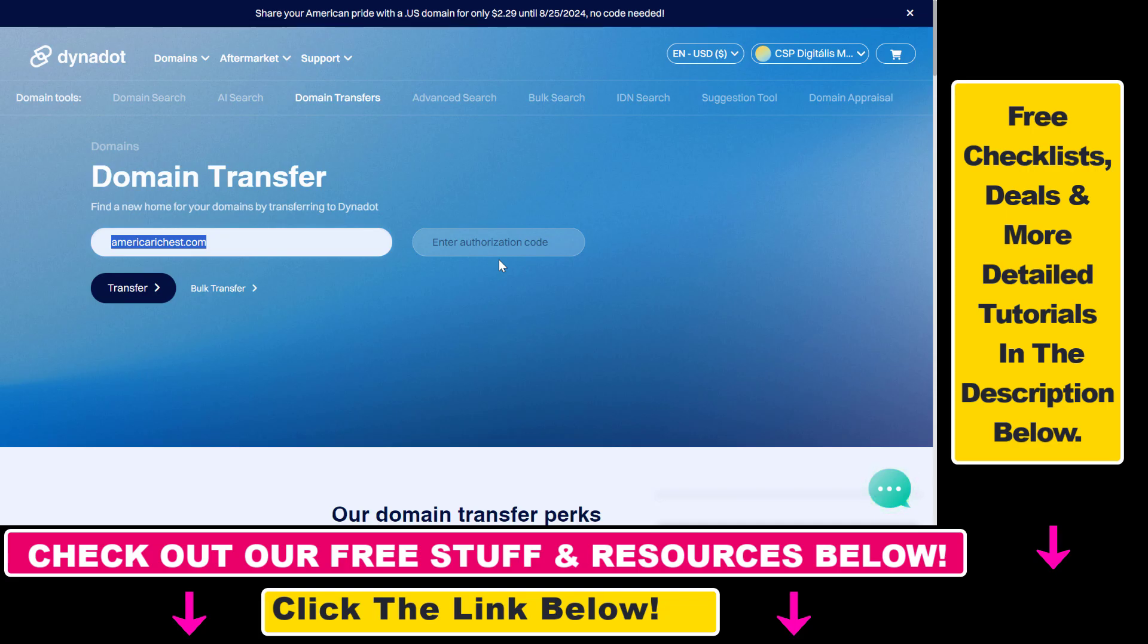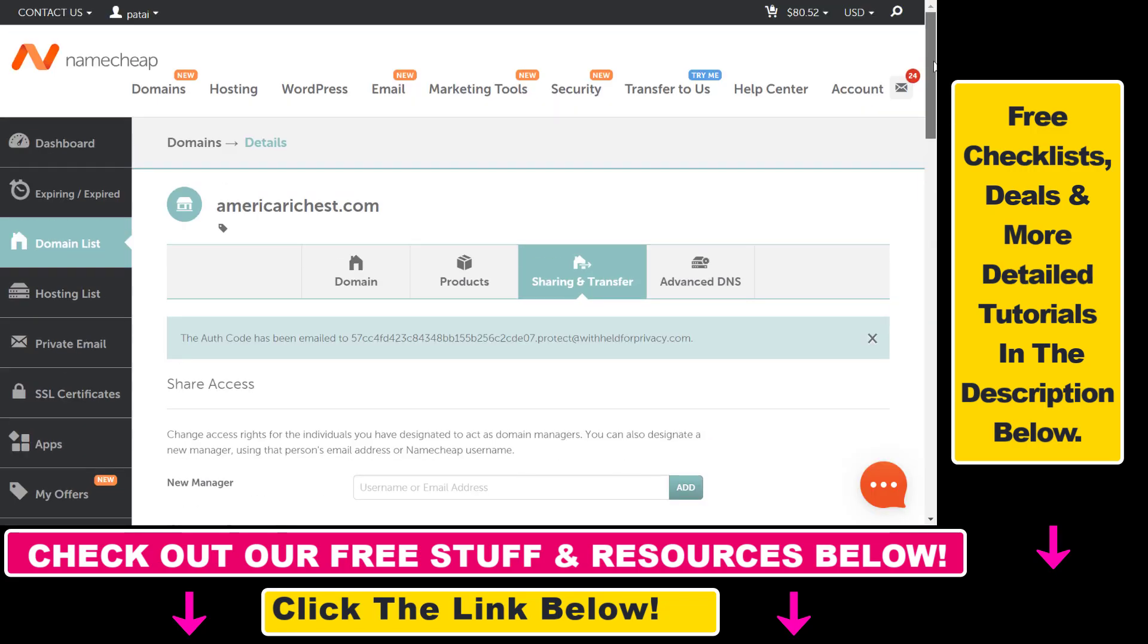So the process will change based on whether you have a GoDaddy registration, Namecheap, or any other registrar. In this example, we're going to use Namecheap.